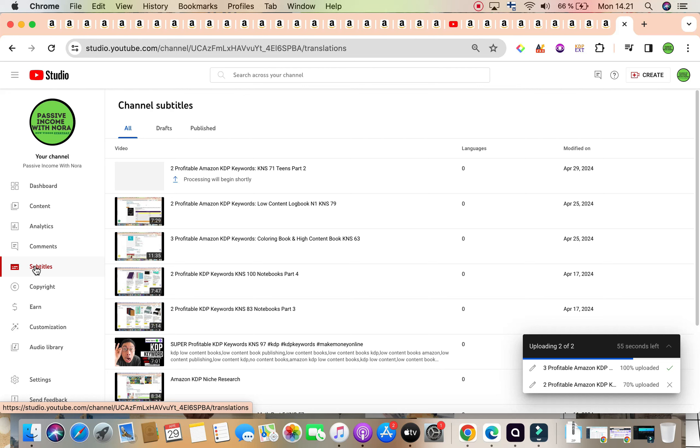Now, if you have not yet subscribed to the channel, go ahead and subscribe. Click on the bell icon in order to be informed on all our new daily videos.